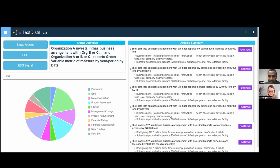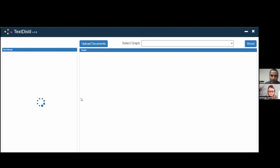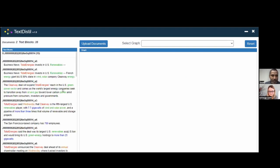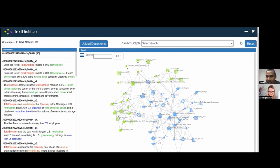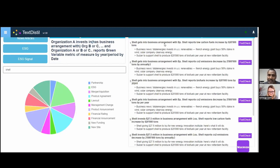Another signal: 'Shell reports low-carbon fuels increase by 820,000 tons.' This doesn't exist as a sentence anywhere in the documents — our language generation made it up from the knowledge graph. We can verify it: there are two documents producing this signal. I can click fact-check and it loads those two documents, pulling the knowledge graph underneath. It's saying Shell is in a business arrangement with BP, and Shell is reporting 820,000 tons.